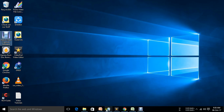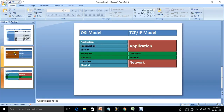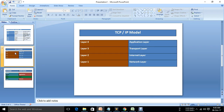Welcome everyone. In this video, we will see the TCP & IP Model. The TCP & IP Model is different from the OSI Model. If you want to see the OSI Model, you will see the link in the description. Click the link to the OSI Model.